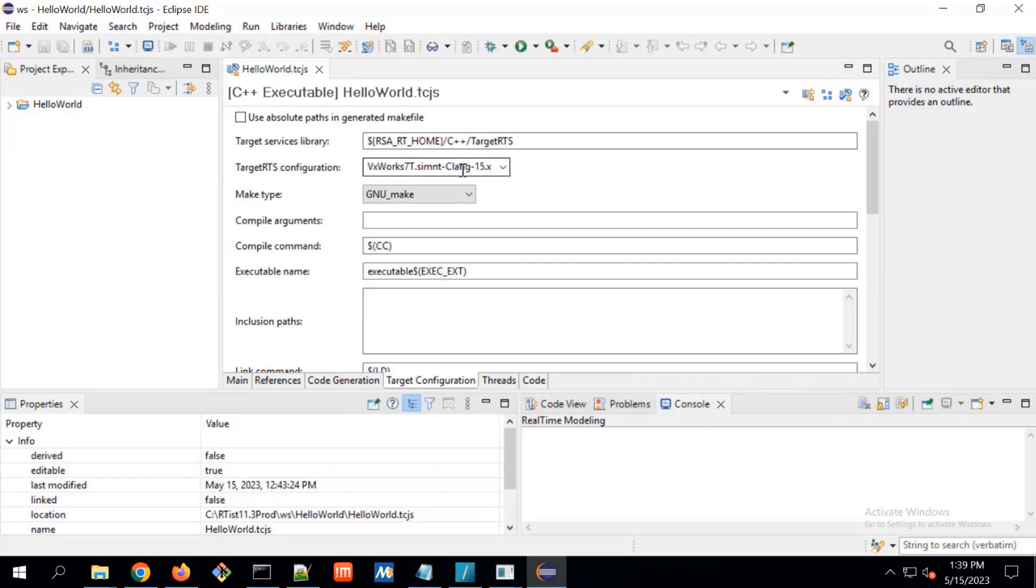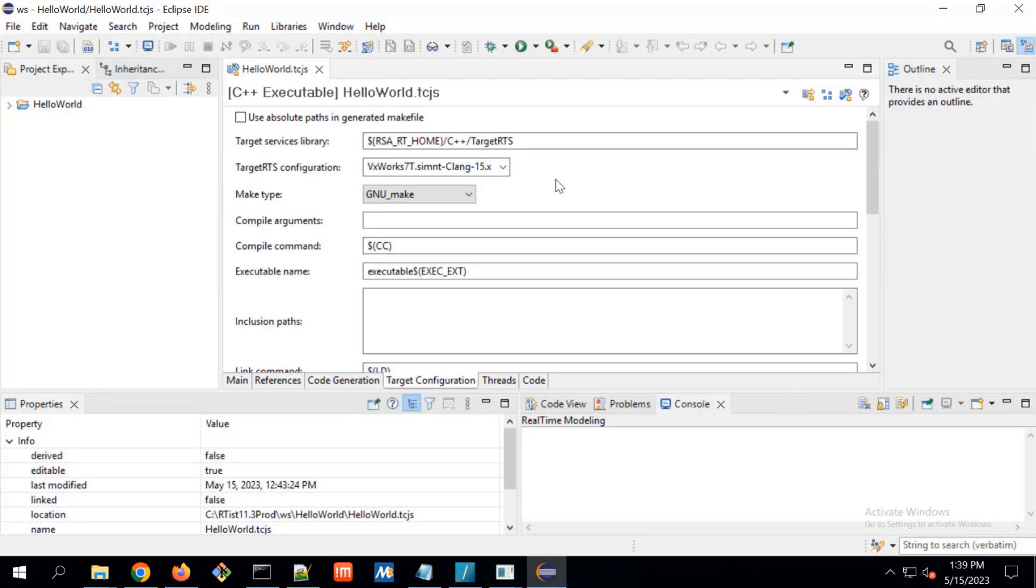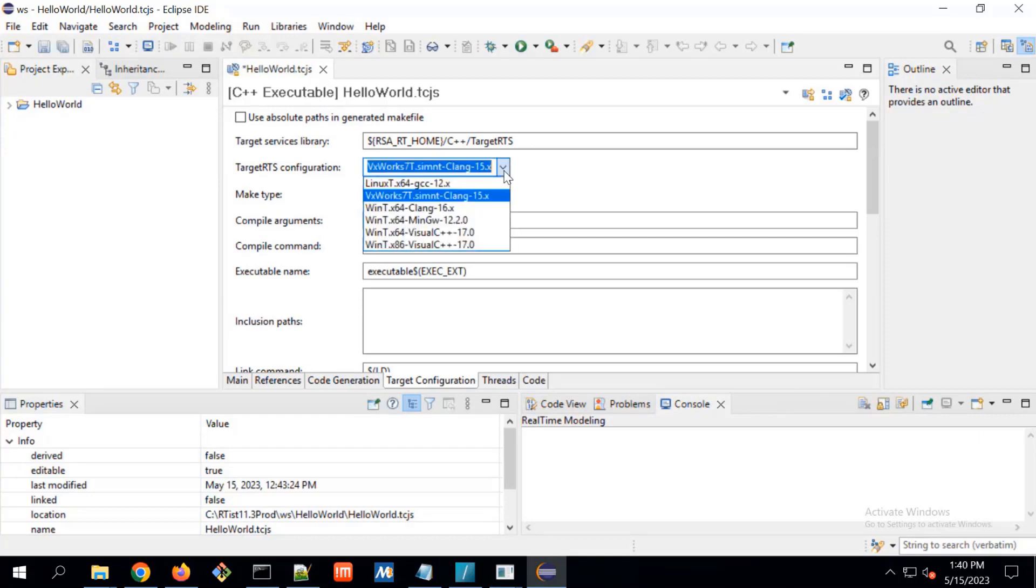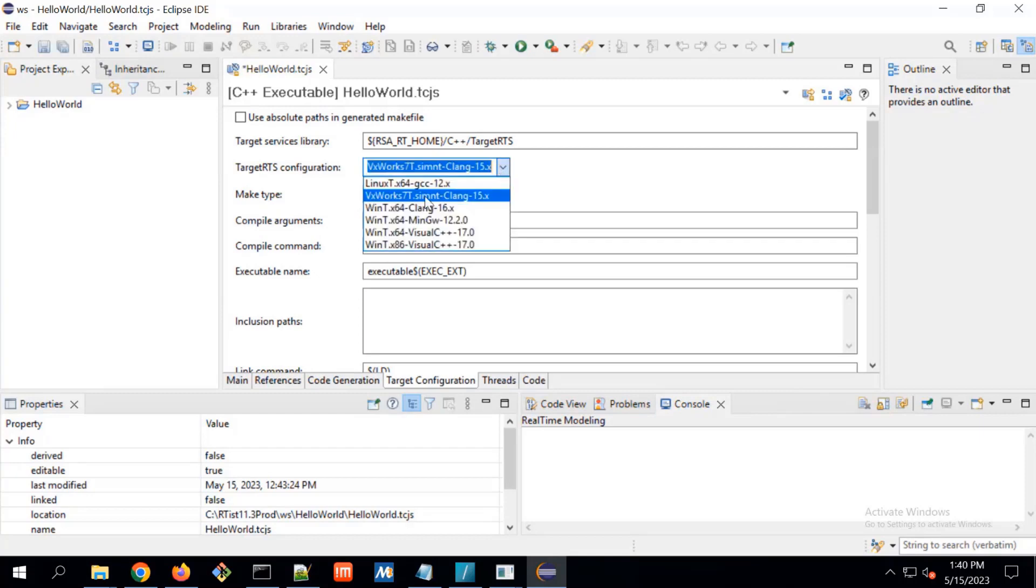As I have shown previously, Wind River is giving support till CLang15. That is the latest CLang compiler support from Wind River. That's why we choose this one. When we choose this one, we can see many more things is already there.